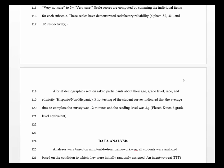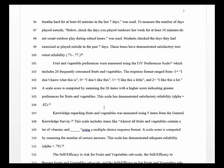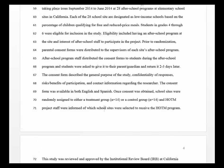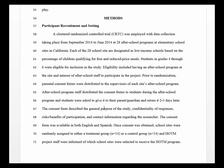The survey would need to include these scales and items, including the demographics section. The study would use a survey written at about a third-grade reading level that took about 12 minutes. If someone were to replicate this study, they should be able to find similar results. This is how one might write a method section for a study where they are collecting the data themselves.